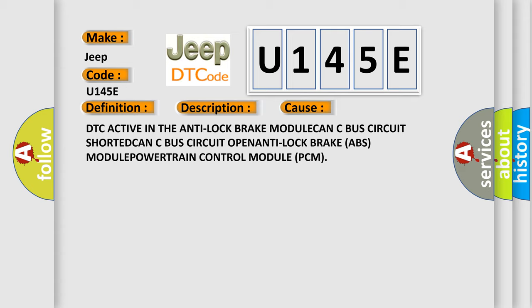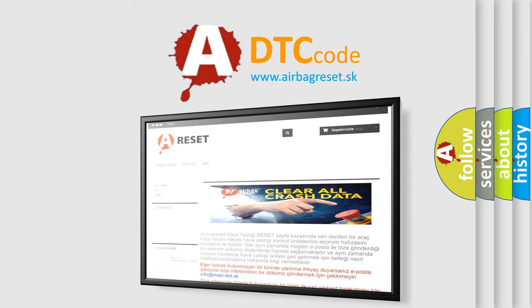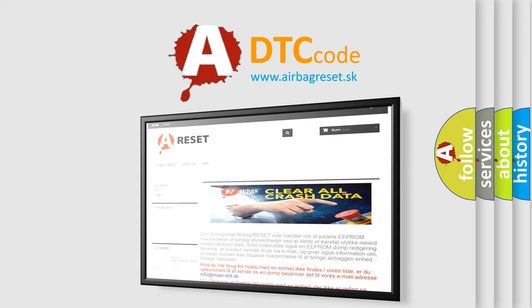The Airbag Reset website aims to provide information in 52 languages. Thank you for your attention and stay tuned for the next video.